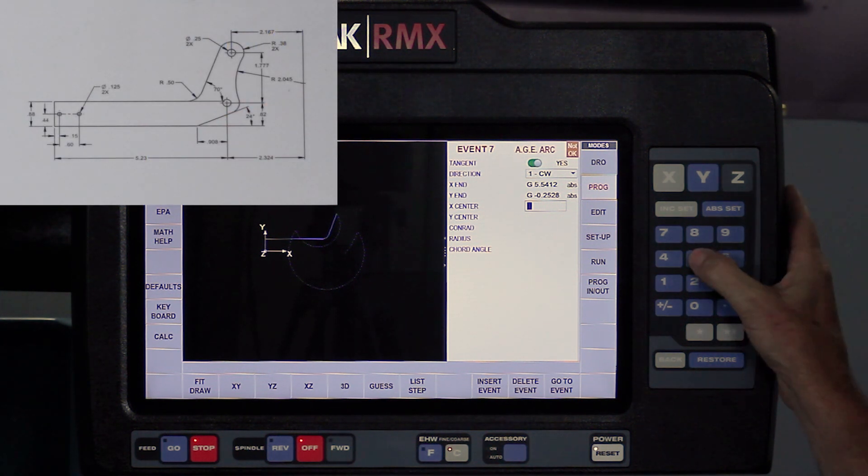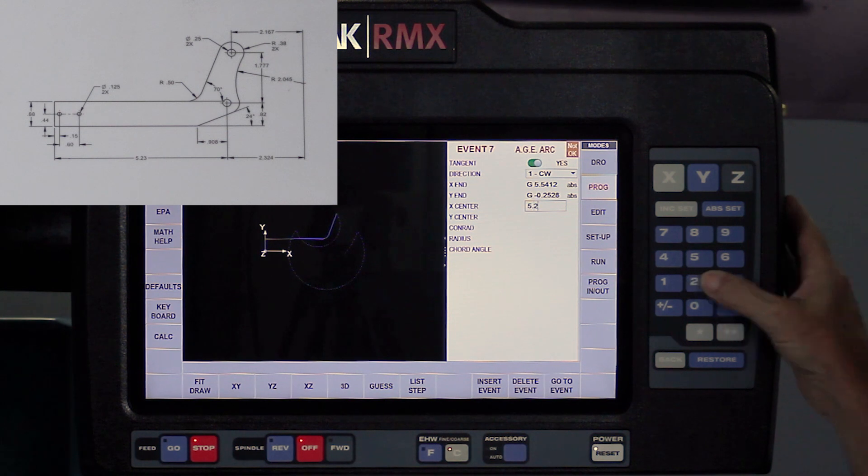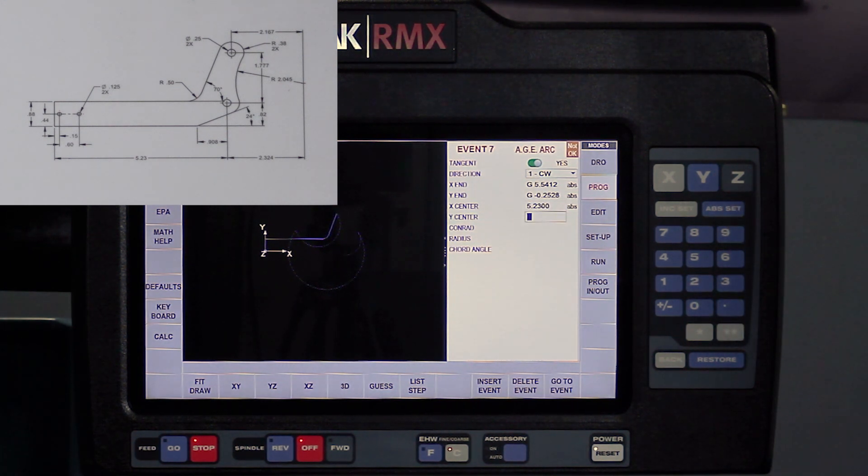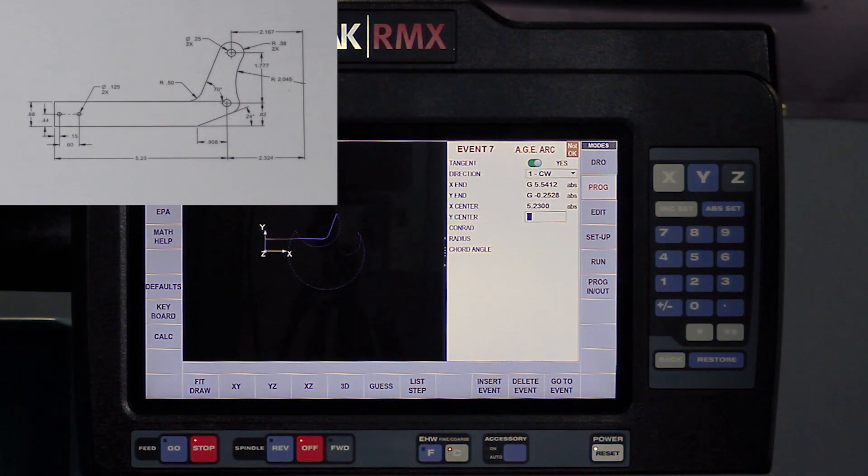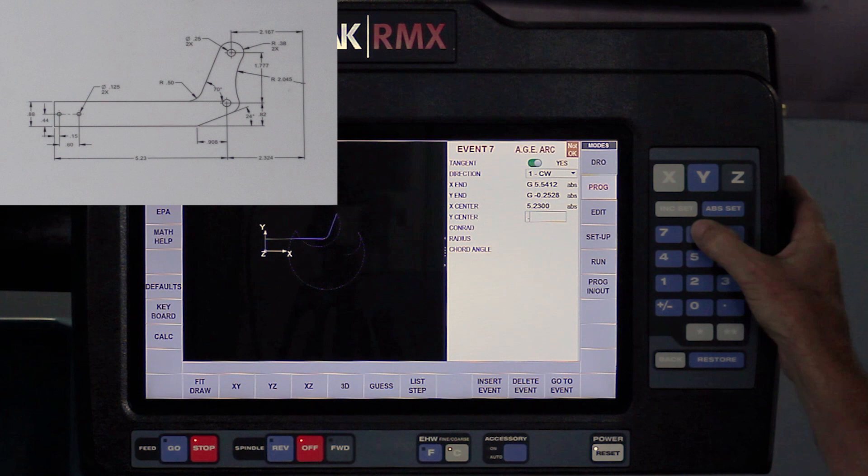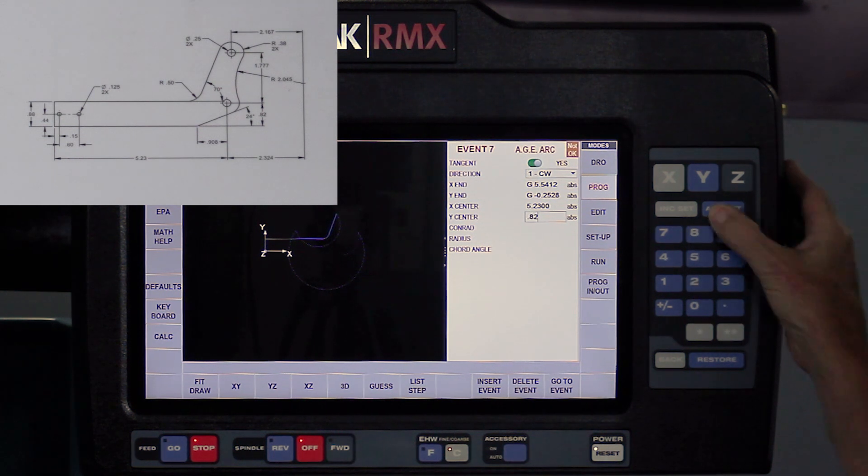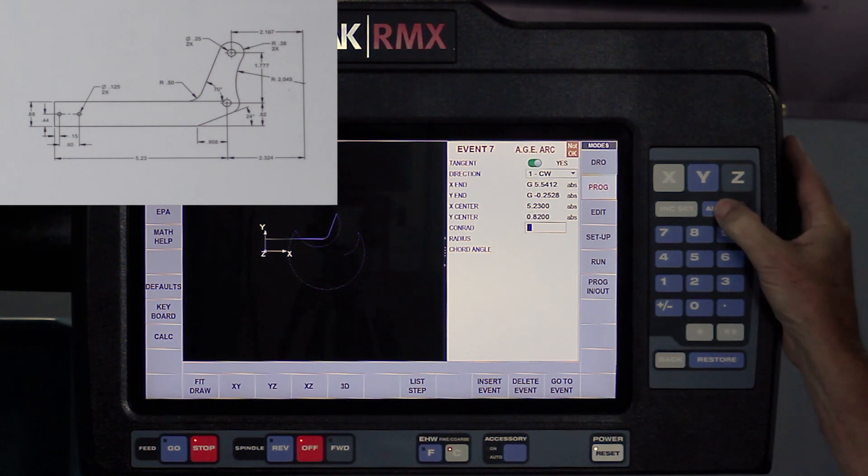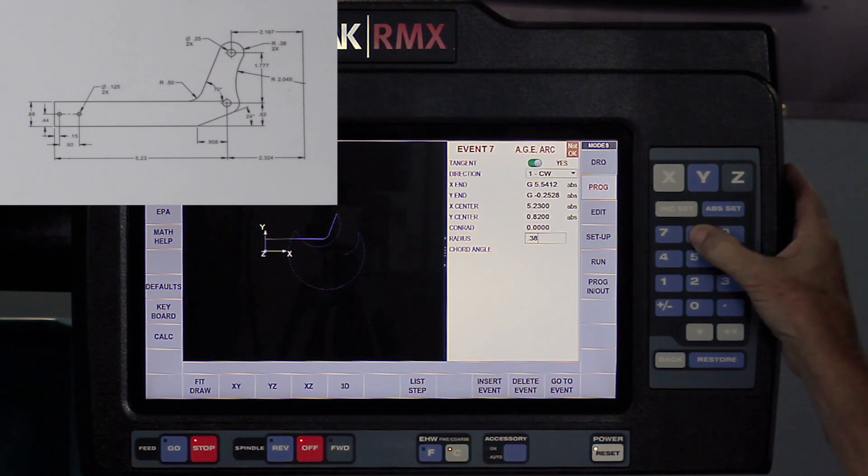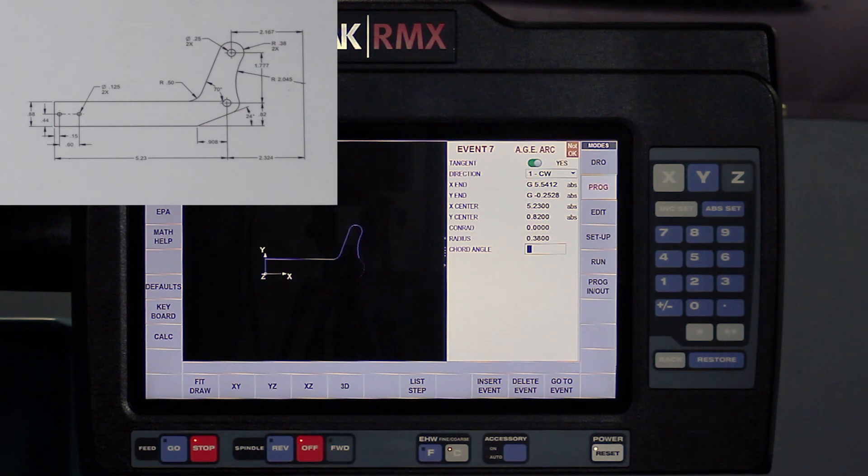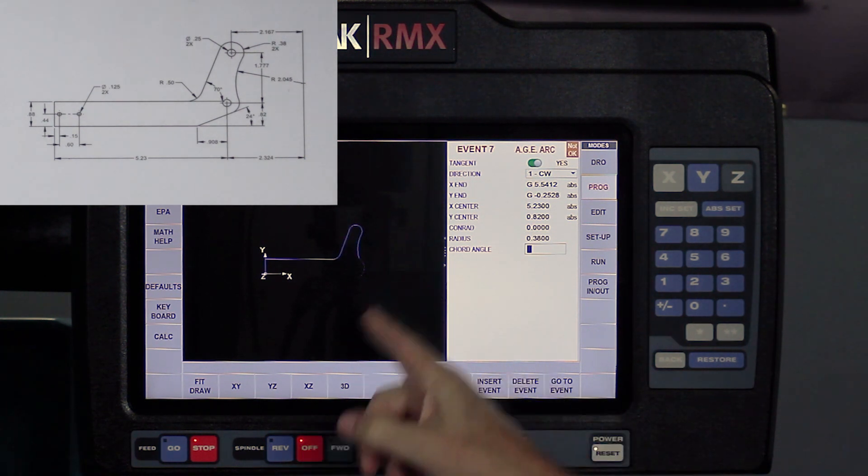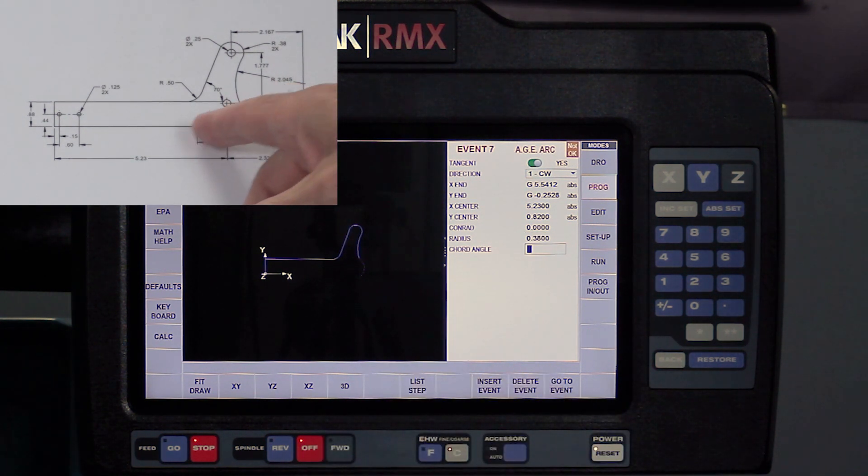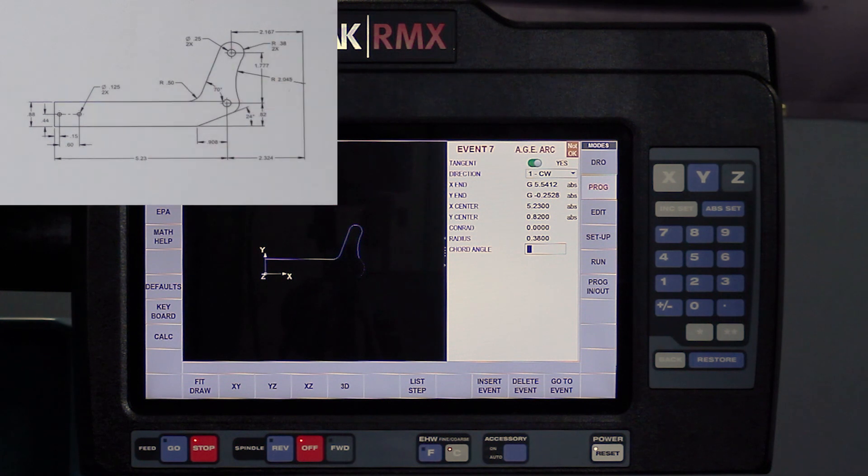This time they're on the print, 5.23, and you'll see that the Y dimension is also on the print at 0.82. And the last thing it needs to know is the size of the arc, which is 0.38. Notice that it's starting to really come to the way it's supposed to be.